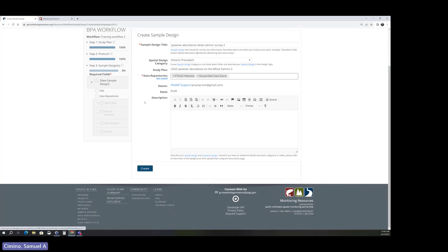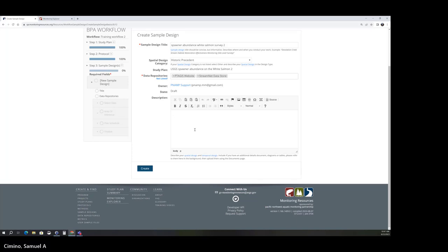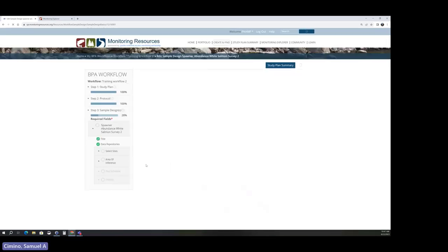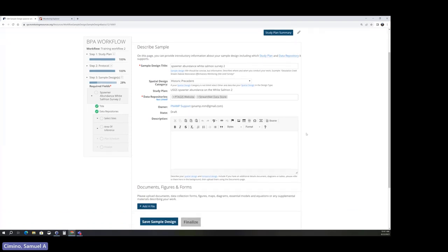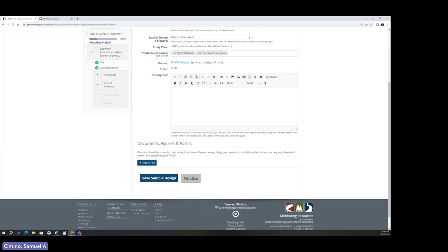Another required field is data repositories — you can search or type in a name, for example 'StreamNet Data Store,' and add multiple if needed. The description or background for the sample design is not required but is useful for providing information on your spatial or temporal design. You can also add images or a map of your sampling area. Once done, click 'Create,' and the sample design is generated with your data repository and title.